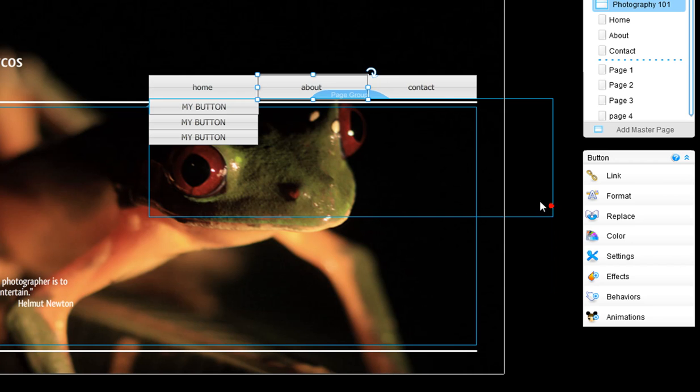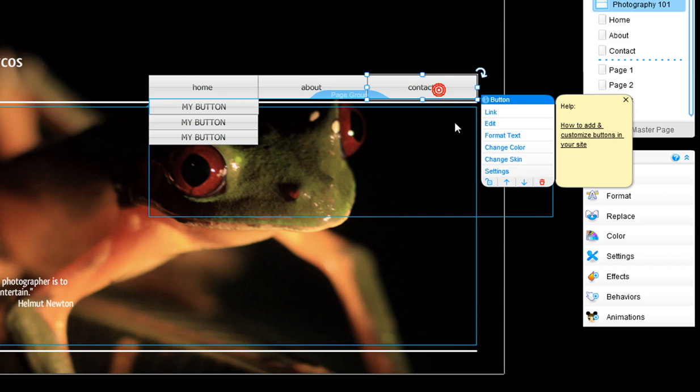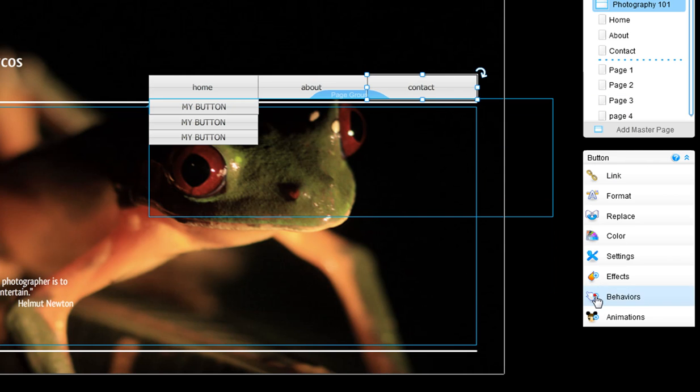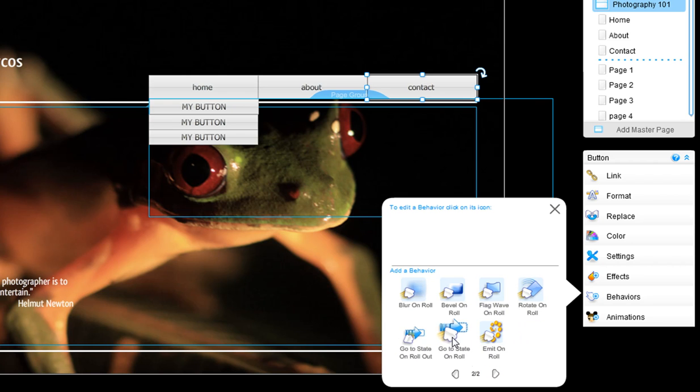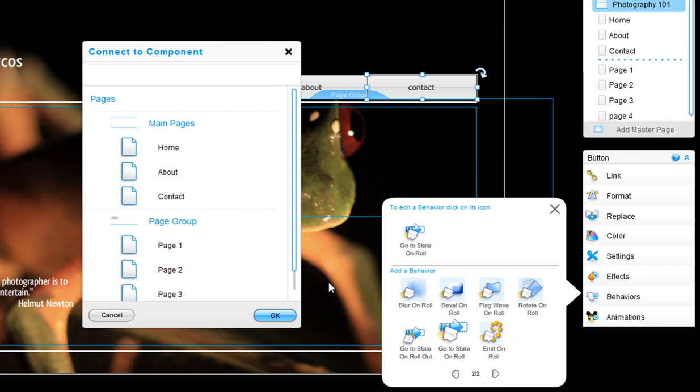Repeat these steps on all of your buttons in your menu. Add your behaviors and connect it to the correct page.